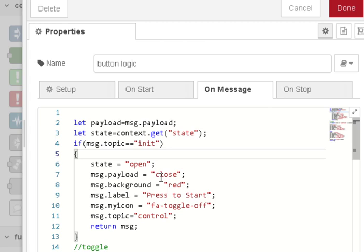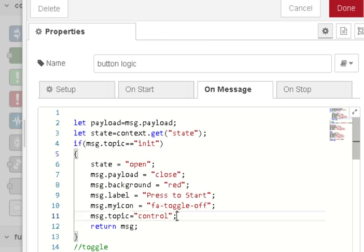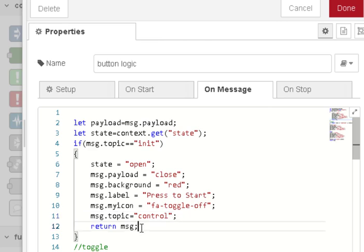We set the icon here and we set the topic to control because we're going to send it into the gate node. And I return the message. So none of this code down here is executed and that occurs when we actually start the flow.